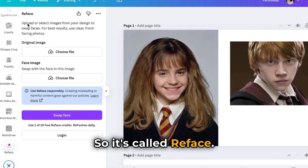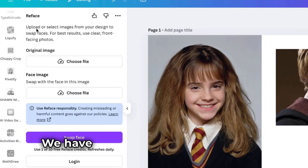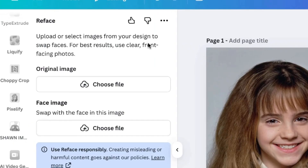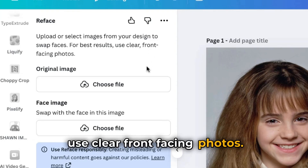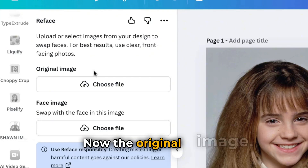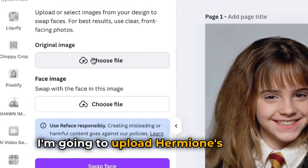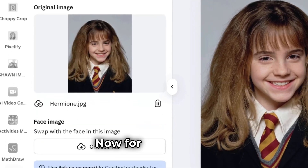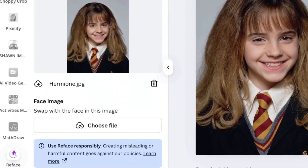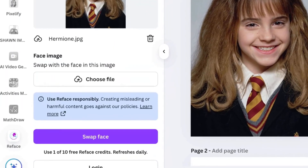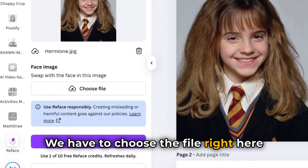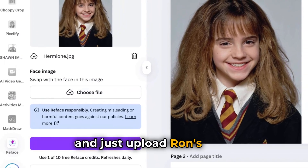So it's called Reface. You can upload or select images from your design to swap faces. For better results, use clear front-facing photos. For the original image, I'm going to upload Hermione's picture. Here you go. Now for the face image, let's upload Ron's face.